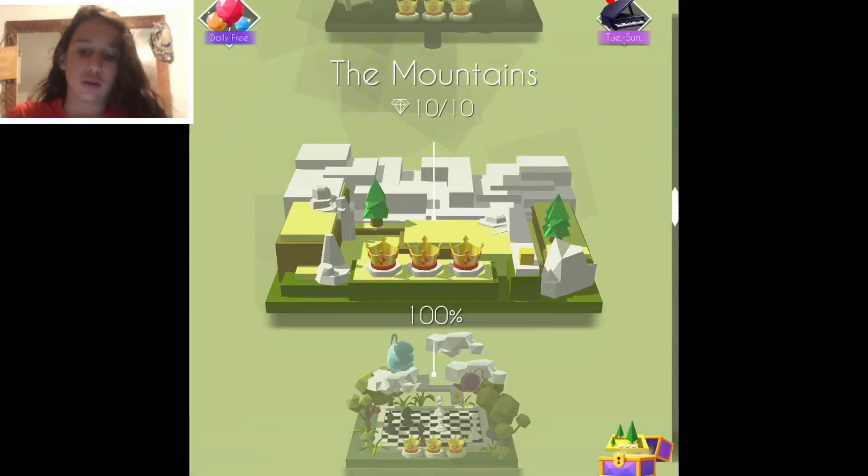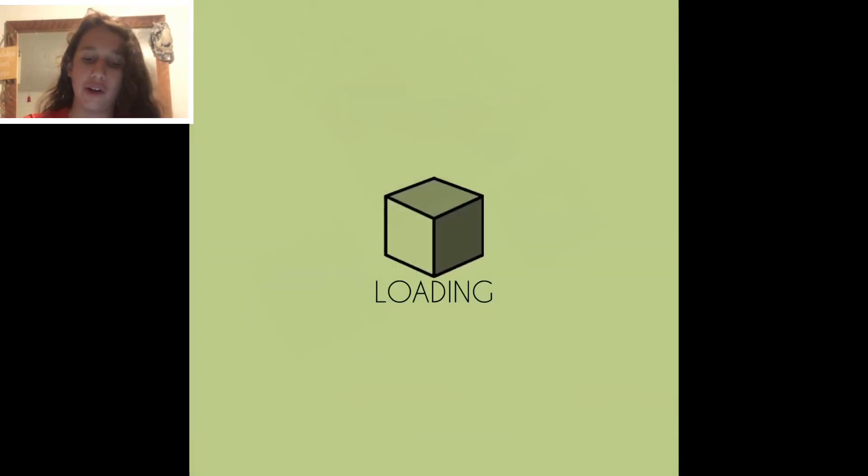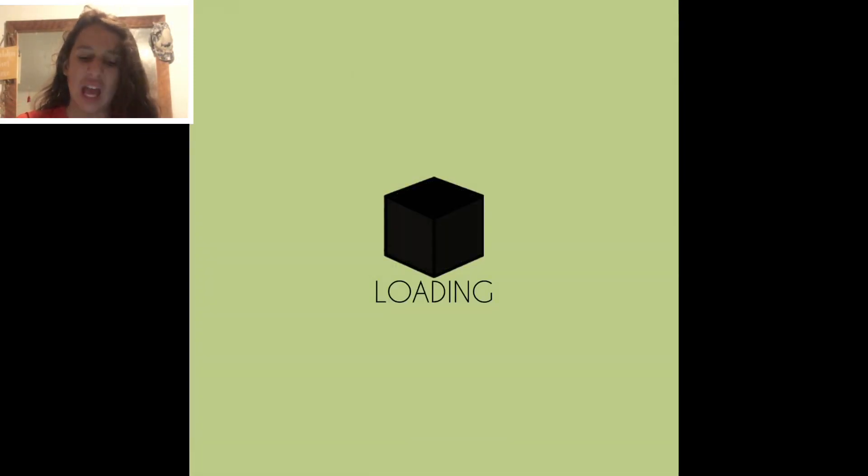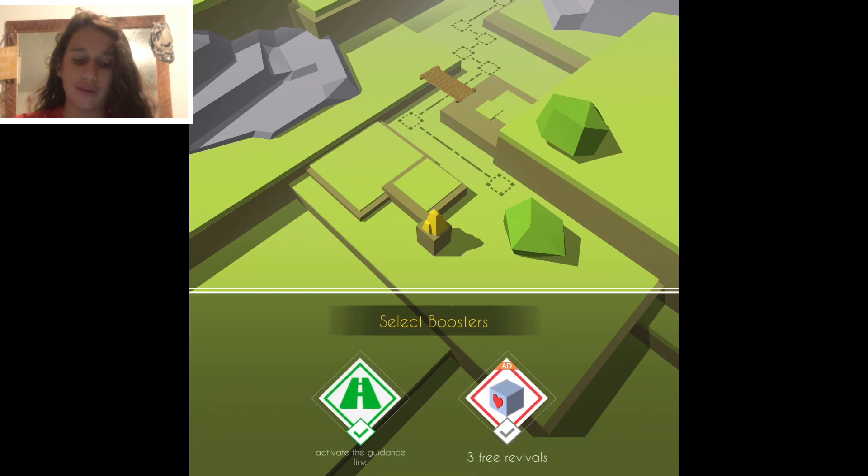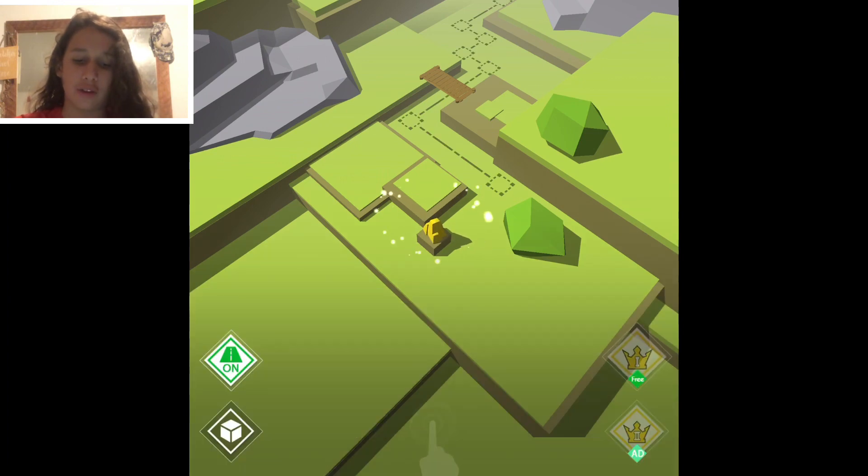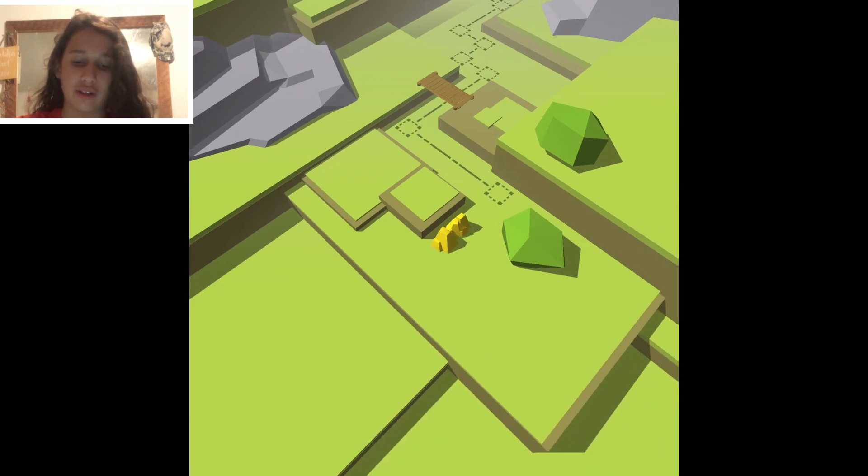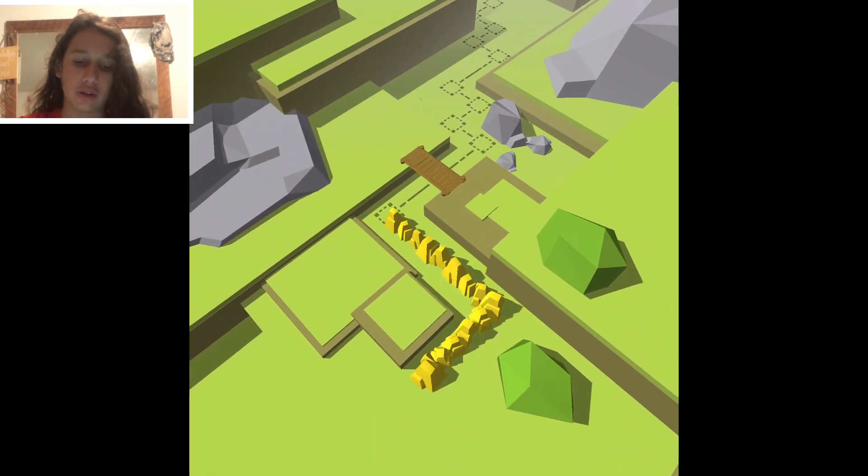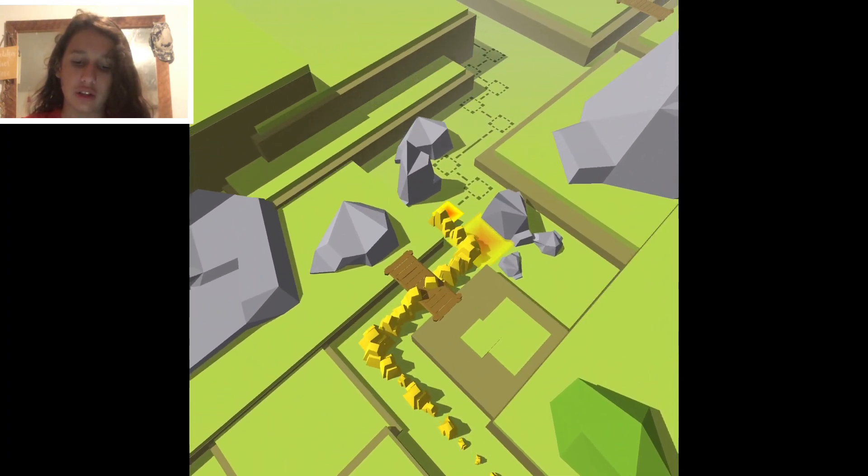Hey guys, welcome to another Dancing Lion video. Today's level is gonna be the mountains. We're also going to be using the mountains line.